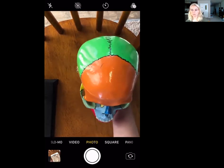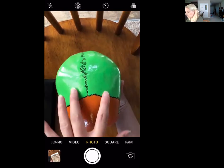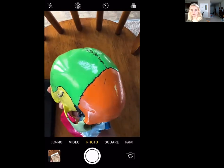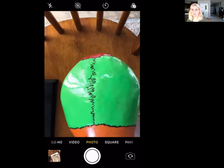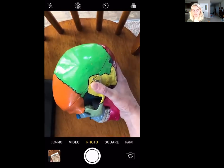The next bone is your parietal bones. These are the green ones on the skull, and they make up a big portion of the top part of the skull.